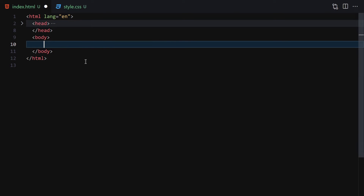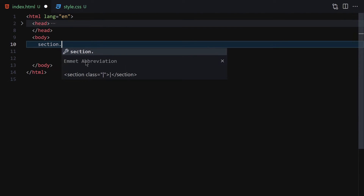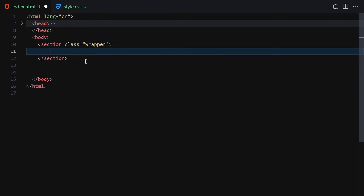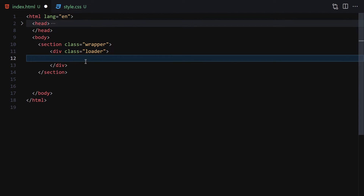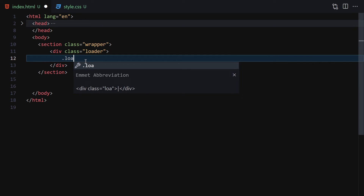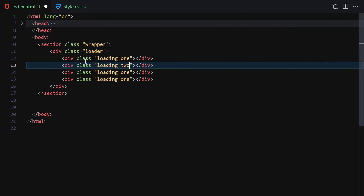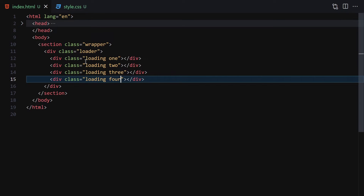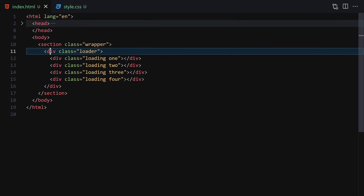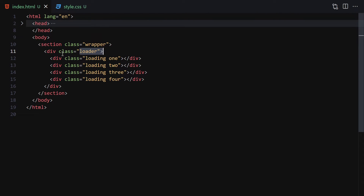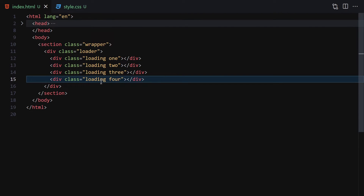Here is our file in the browser. In the HTML we are going to write a section with the class of 'wrapper', and inside this section we'll have a div with the class of 'loader'. Inside this loader we are going to have four circles. I'll write a div with classes 'loading' and 'one', then duplicate it four times, setting each to one, two, three, and four. Once we save, nothing shows in the browser because we haven't styled anything yet.